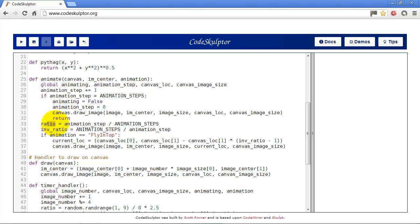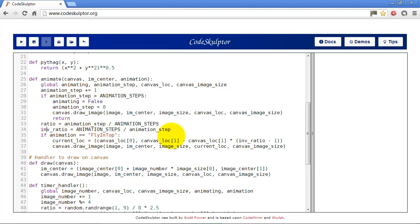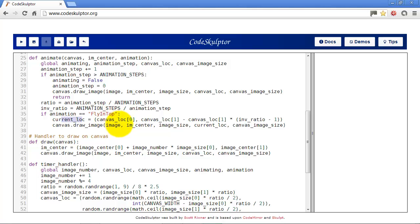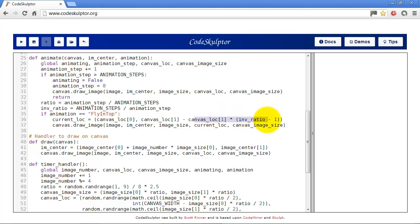Now here I have a couple of variables set up. One is called ratio which just takes the animation step divided by the animation steps. And the other one is just the inverse of that. That's why it's called inv ratio, inverse ratio. So our first animation is fly in from top. So we do if animation equals fly in from top. And all we're going to do is we're going to bring the image in from the top. So all we have to do to do that is to change its current location over time. So the x location isn't going to change but the y location is going to change. So we just subtract from the y location part of the final y location using the inverse ratio that we calculated above here. And then draw the image.